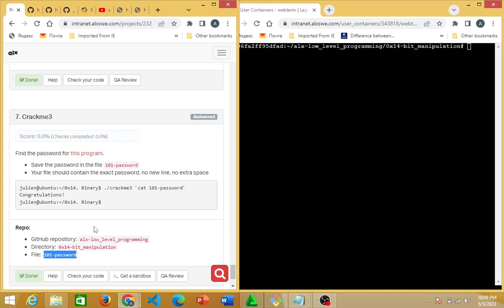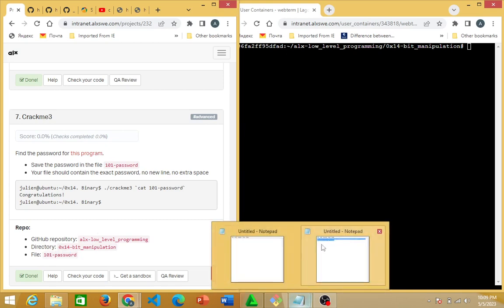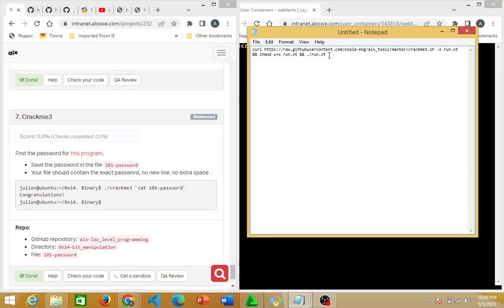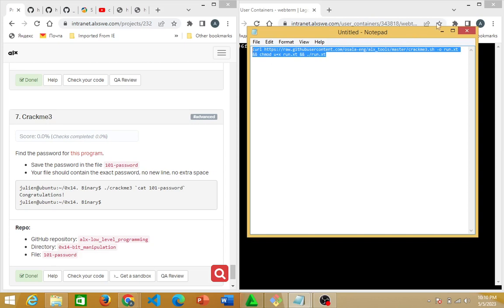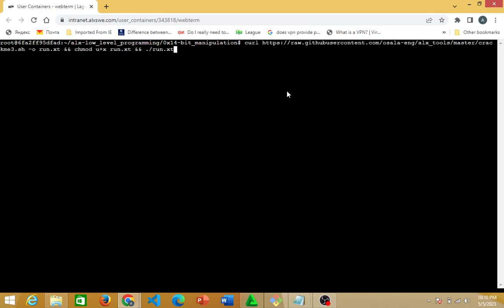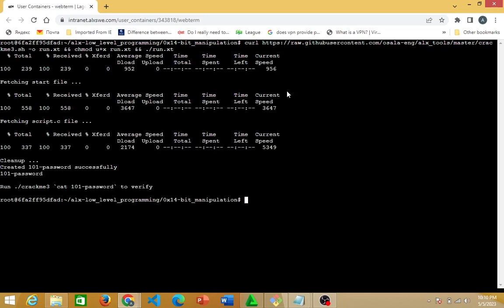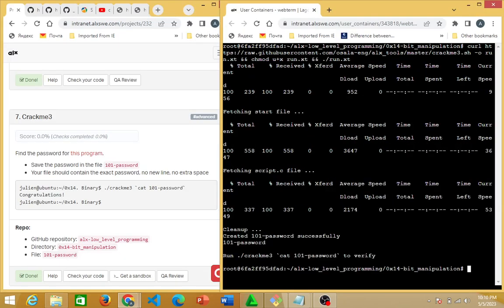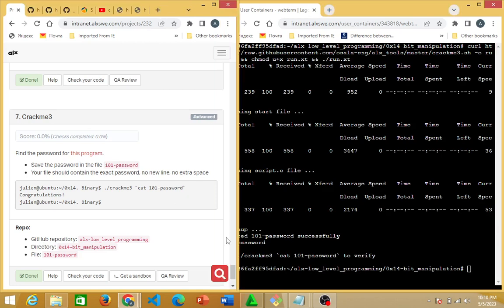To create that file using the link I mentioned, I'll copy the link — the link will be in the description to this video. I'll come back here, paste that link, and hit enter. You discover that it's running, and at the end it will show 'clean up... created 101_password successfully'. I've created the 101_password successfully.